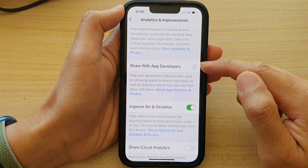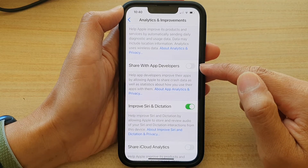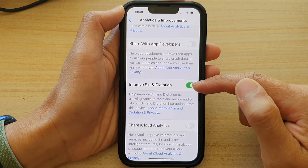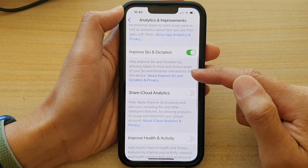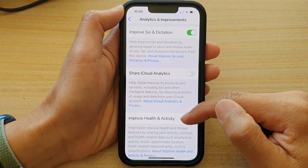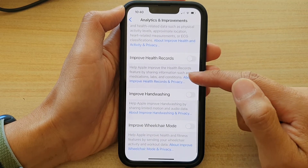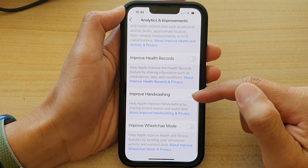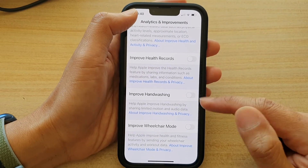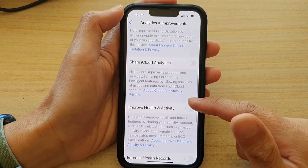You can share with app developers or not by turning on or turning off the switch here. Other options include Improved Siri and Dictation, Share iCloud Analytics, Improved Health and Activity, Improved Health Records, Improved Hand Washing, and Improved Wheelchair Mode. You can go down the list and choose what you want to share or not to share.